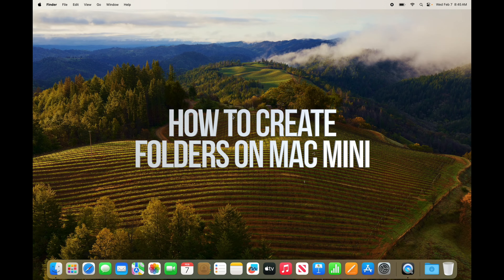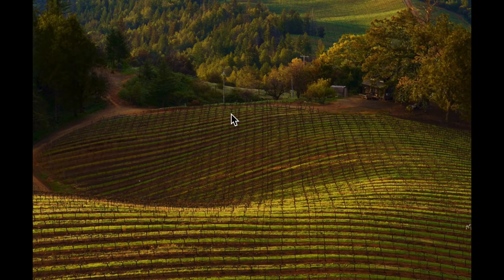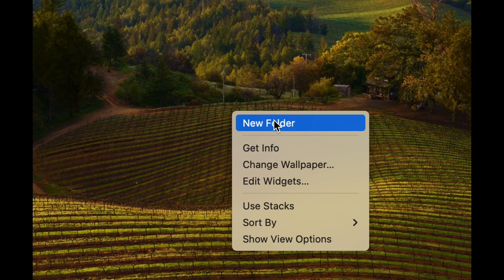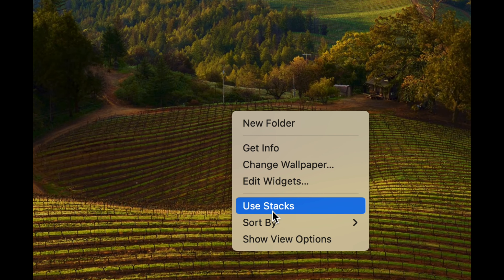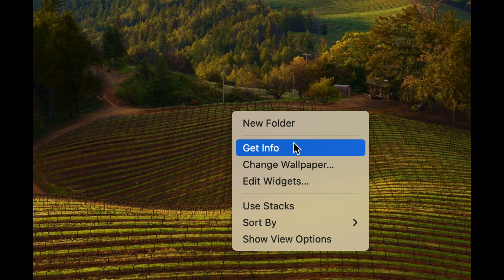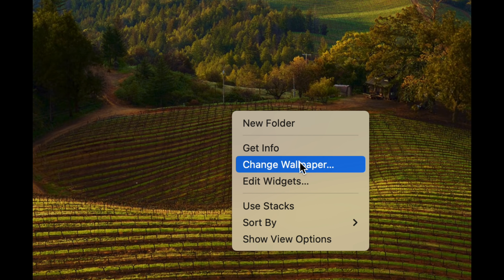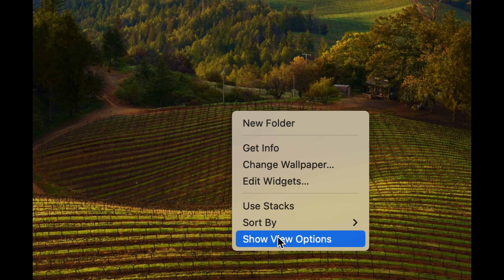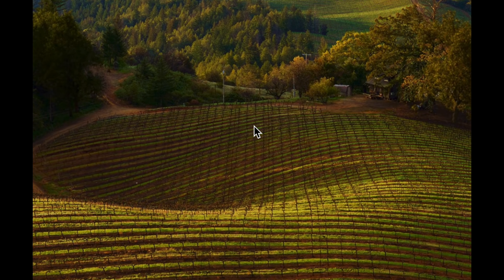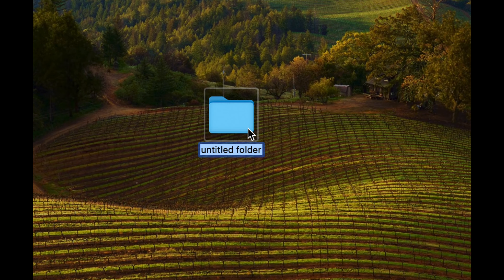Right-clicking on Mac: just use two fingers on the trackpad and tap — that's your right click. From there you can create a new folder, get info, change wallpaper, and you have all these other options. If I want to create a new folder, I can just click and there's my folder.